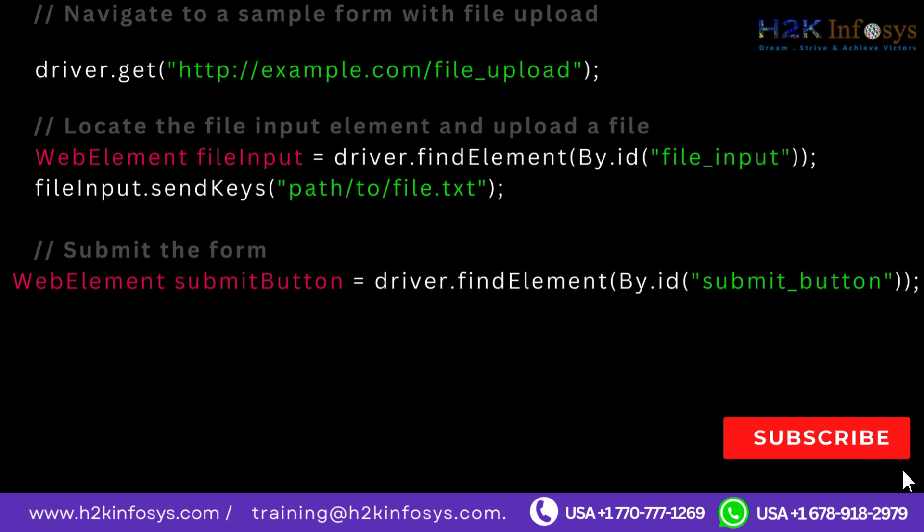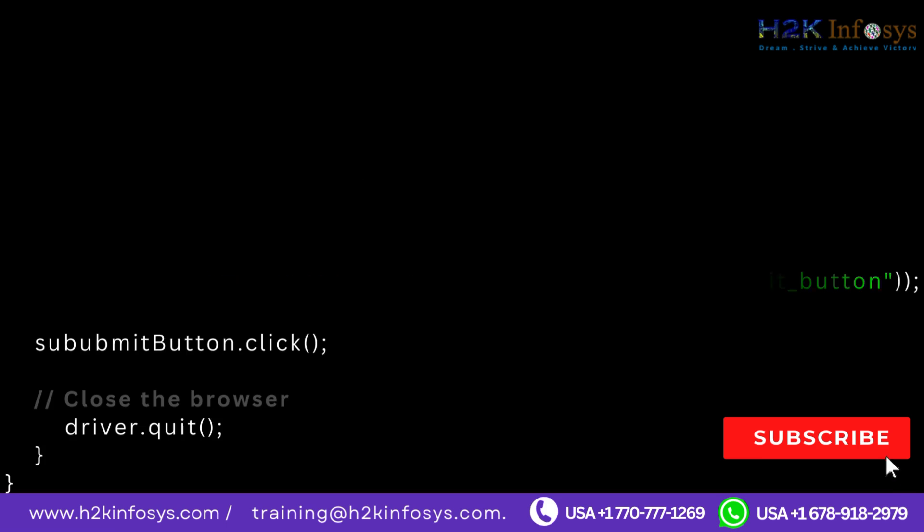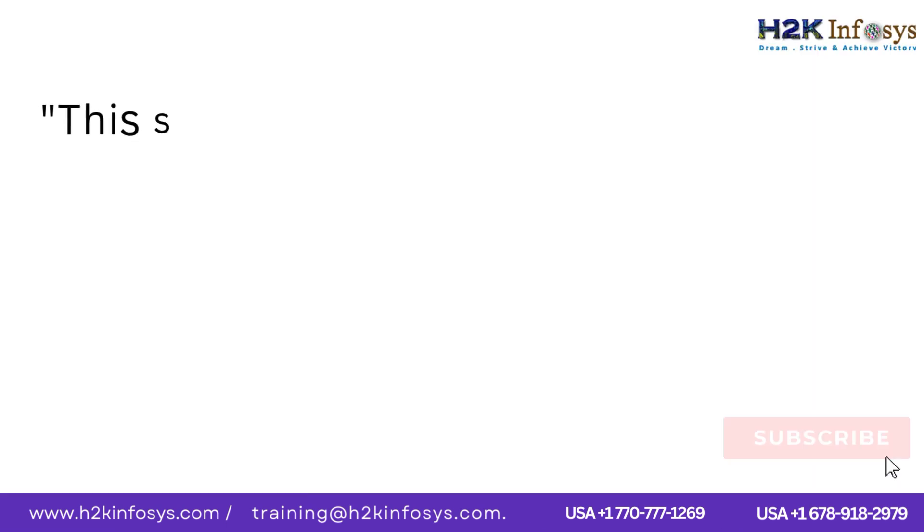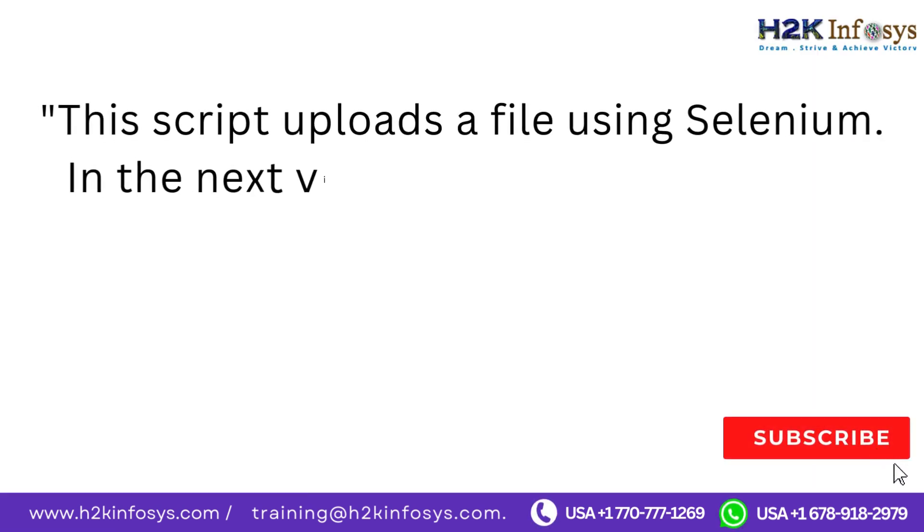Submit the form. WebElement submitButton equals driver.findElement By.id submit underscore button. submitButton.click. Close the browser. driver.quit. This script uploads a file using Selenium.